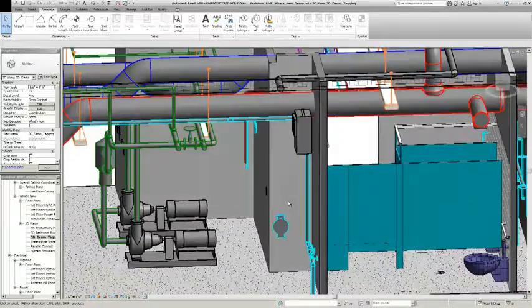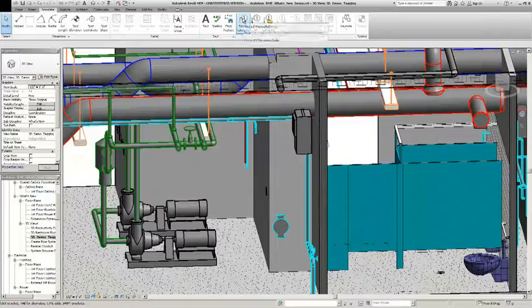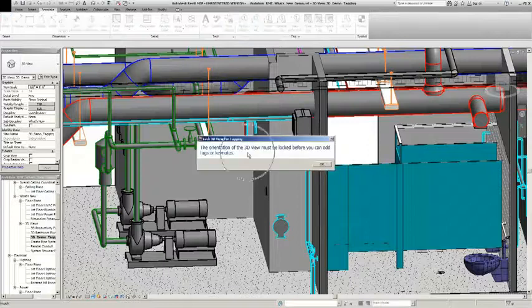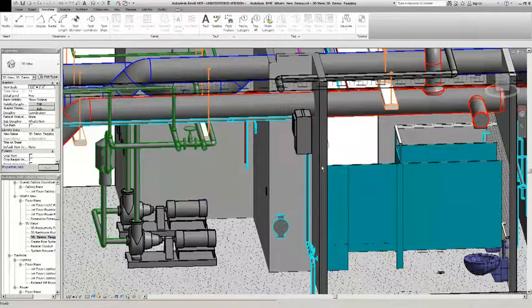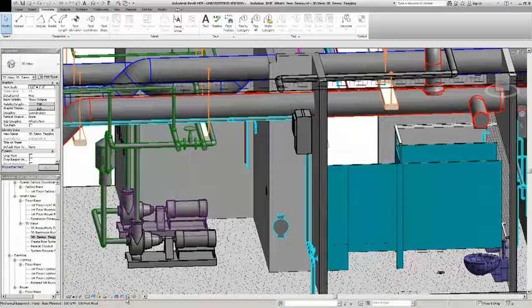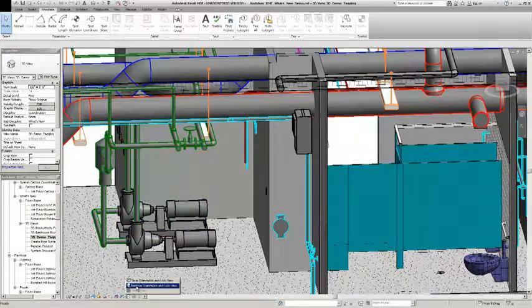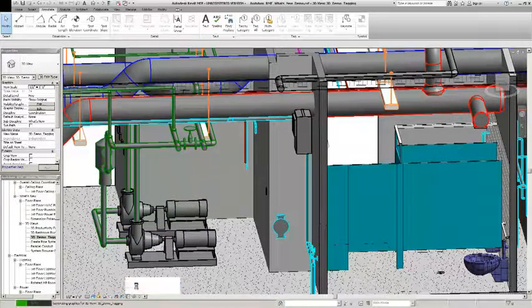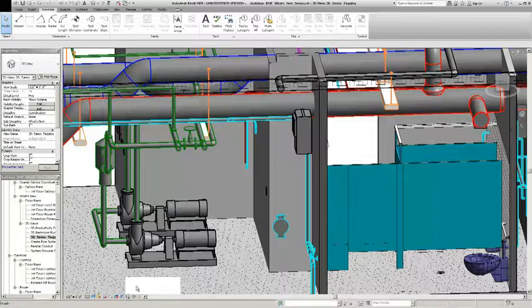You can make your design changes, and then when you're ready to begin tagging again, you can restore that view. Once you're done, you can reorient the view by restoring it to its previous locked orientation and tagging elements again.